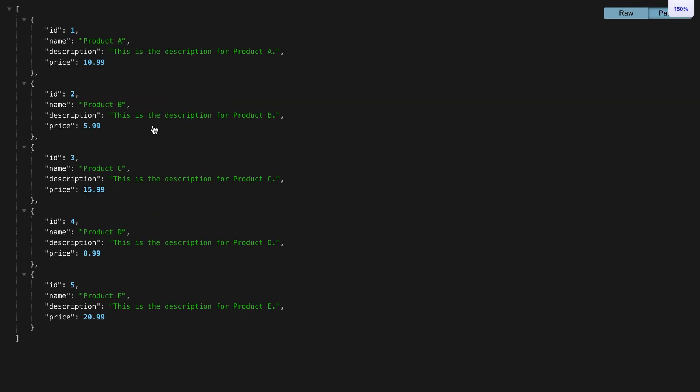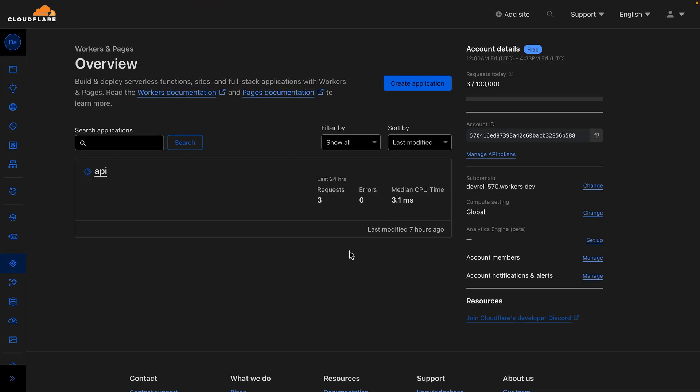And that's it — this is how you can build and deploy a fully serverless API using Cloudflare Workers, Hono, Neon, and Drizzle ORM. If you have any questions, feel free to comment down below or reach out in the Neon Discord community. If you found this video helpful, make sure to like and subscribe so you don't miss out on any new videos. Thank you so much for watching, and I'll see you in the next one.